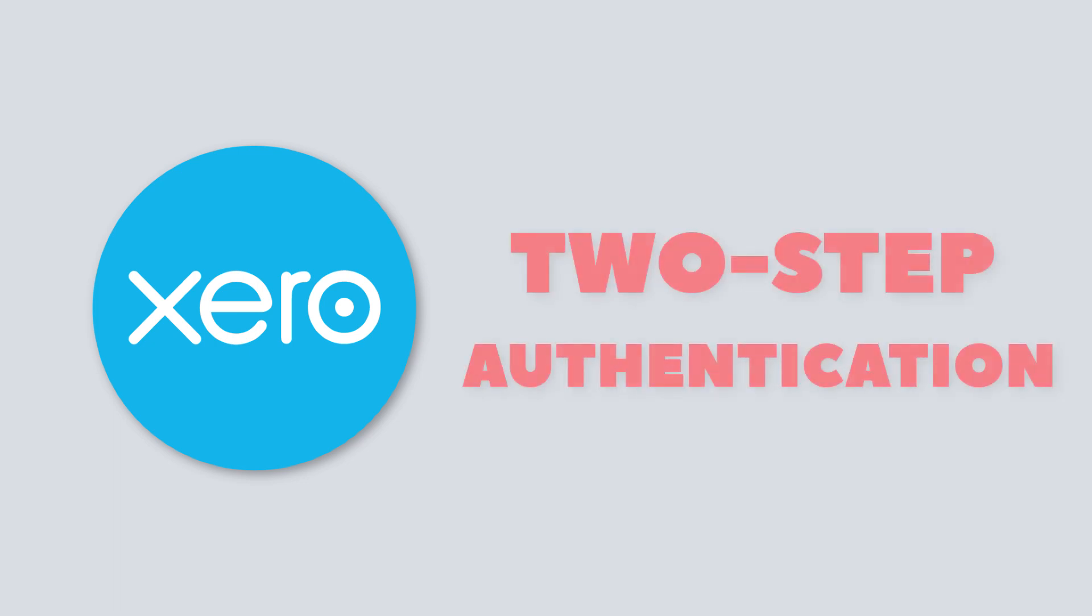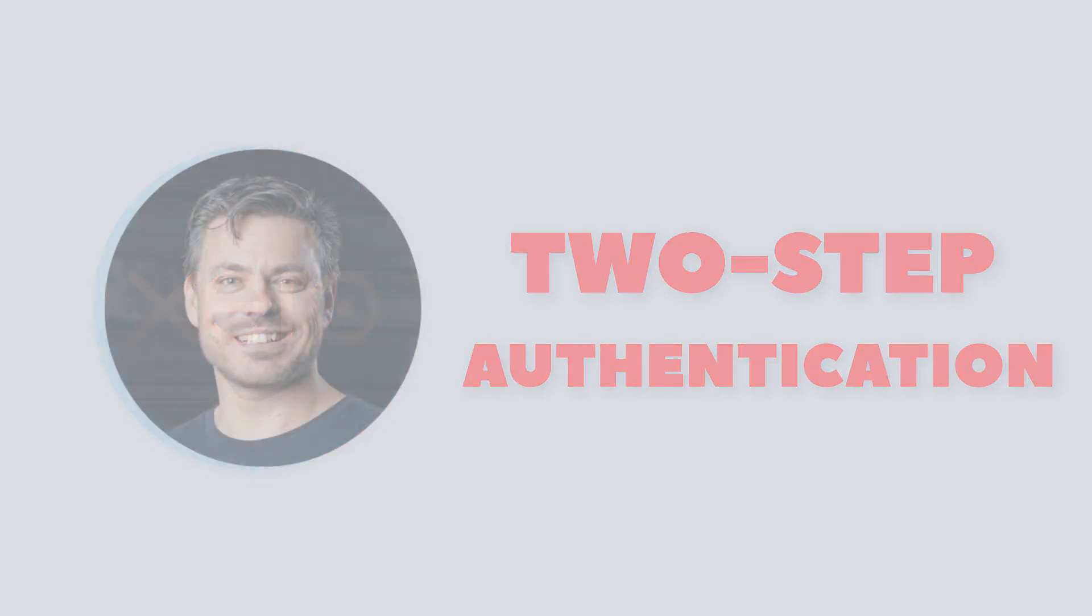If you're a payroll admin user in Xero, from mid-September 2018 you'll be forced to use two-step authentication, commonly called 2SA, to access Xero. What is it and how do you do it?